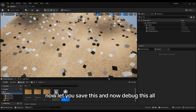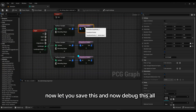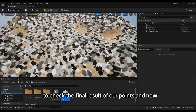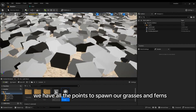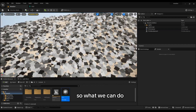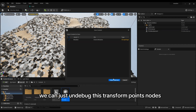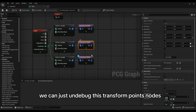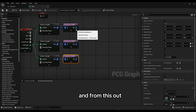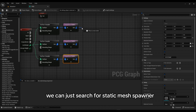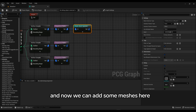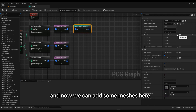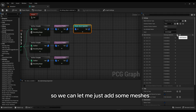Save this and un-debug everything to check the final result of our points. Now we have all the points to spawn grasses and ferns. Un-debug the Transform Points nodes and from the output search for Static Mesh Spawner. Now we can add some meshes here.